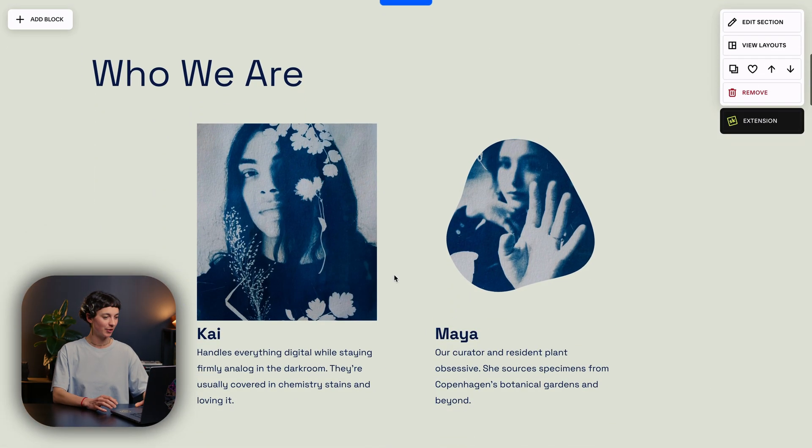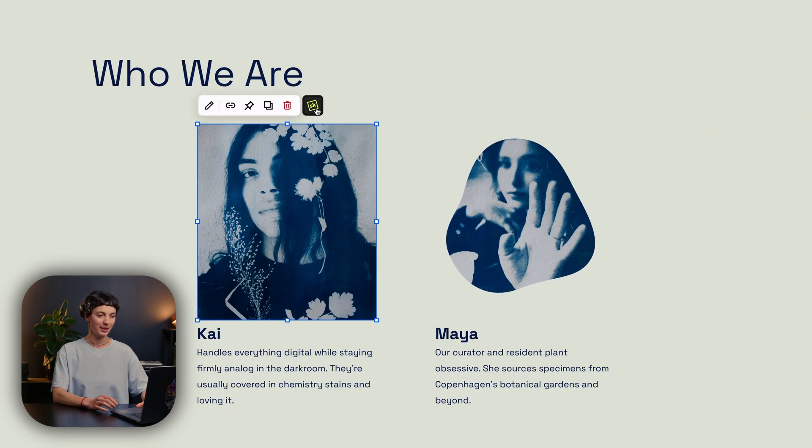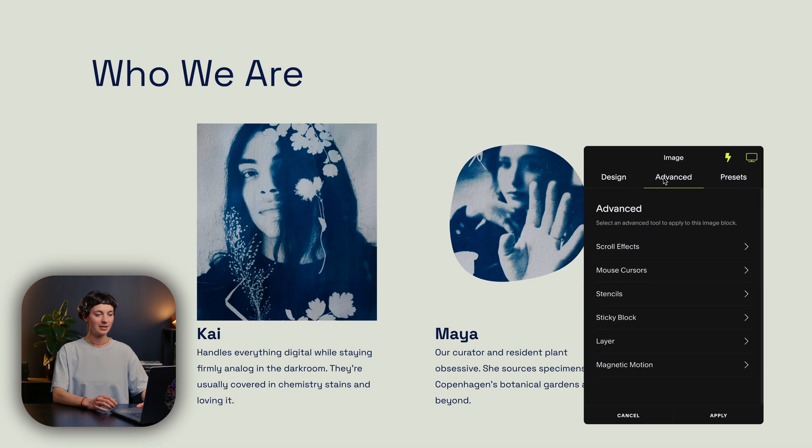The stencils tool can be found in the advanced tab on video, image, button and map blocks. Let's have a look. On this website, I'm going to select an image, open the extension, go under advanced and now I've got stencils. From here, you can choose from a library of over 60 different shapes which include all the familiar Squarespace shapes plus some new ones to suit every brand, project and layout. At the top, you will find the animated shapes which are really exciting and will make your block look even more attractive. Below those, you will find static shapes ready for you to add to your site.